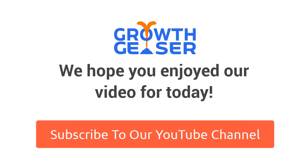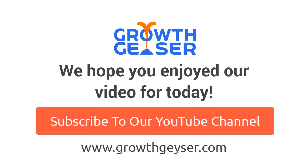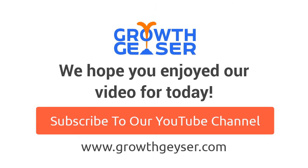We hope you enjoyed our video for today. Stay tuned for more updates by joining our blog and subscribing to our YouTube channel.